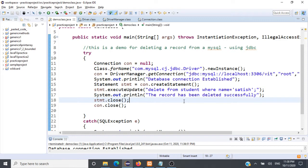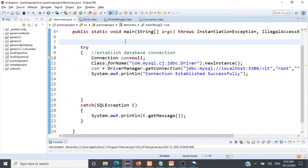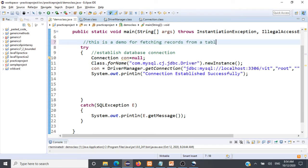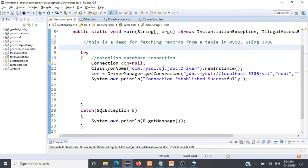In a previous session we looked at how to insert, delete, and update records in a table using JDBC with MySQL. In this session we'll take a look at how to fetch records from a table in the MySQL database using JDBC. We all know the SQL query for fetching all records from a table — if the table name is student, the query is SELECT * FROM student.